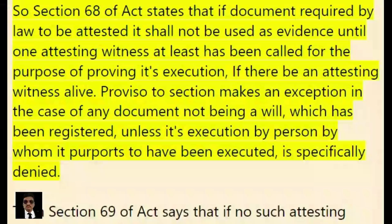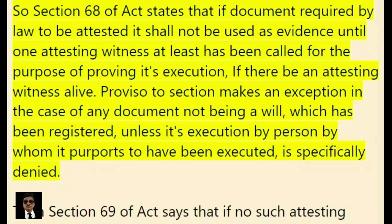Section 68 of the Act states that if a document required by law to be attested, it shall not be used as evidence until one attesting witness at least has been called for the purpose of proving its execution, if there be an attesting witness alive. The proviso to the section makes an exception in the case of any document not being a will which has been registered, unless its execution by the person by whom it purports to have been executed is specifically denied.